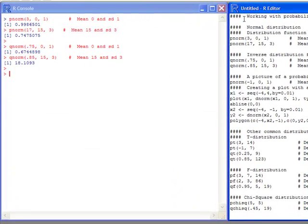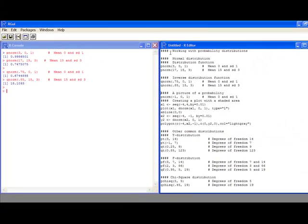For the first one, notice that the probability is .75. For a standard normal, which has a mean of 0 and a standard deviation of 1, you see that if you're less than .67 on a standard normal distribution, then the probability of being less than that is .75. Now for a distribution with a different mean of 15 and a standard deviation of 3, the probability of being less than 18.1093 is .85, and we specified the .85 — this is telling us what value works backwards from that.